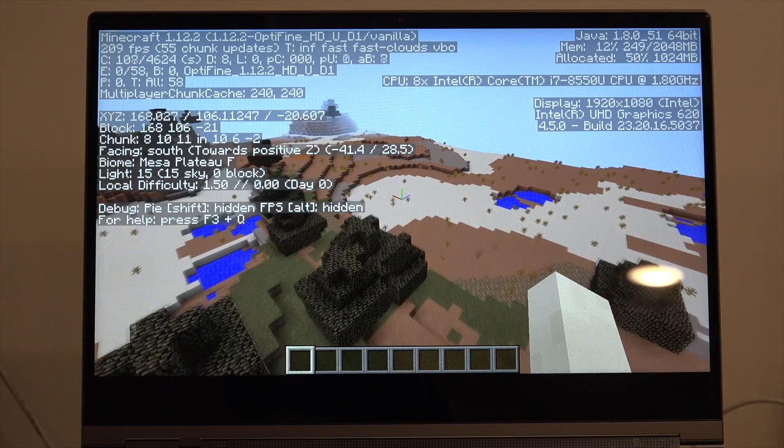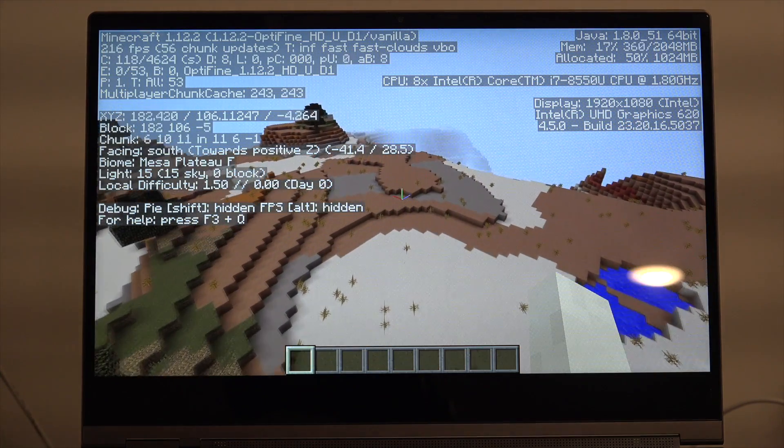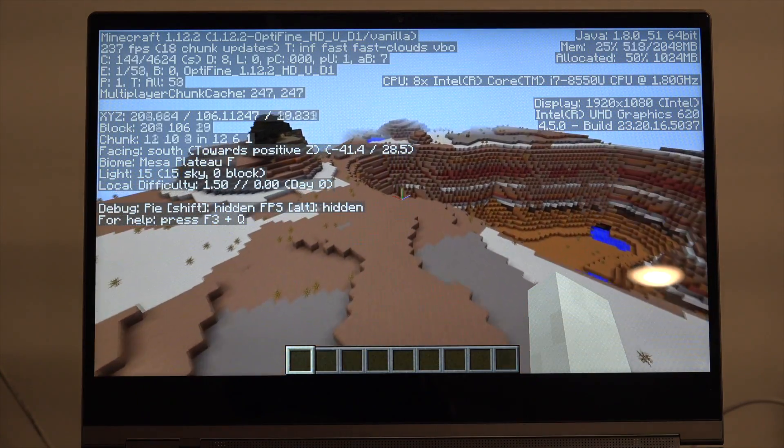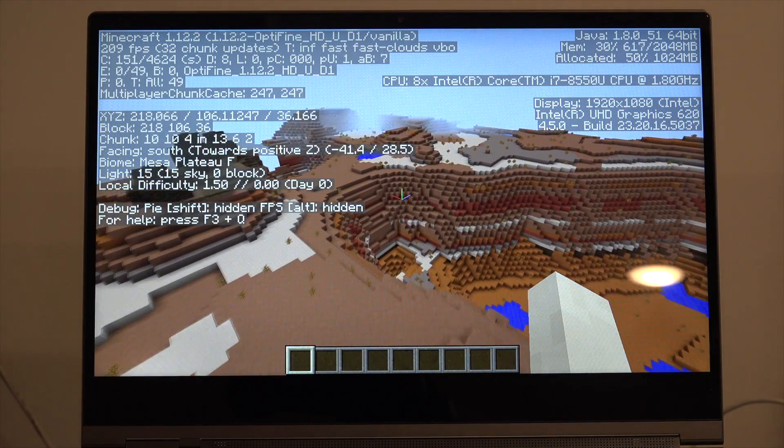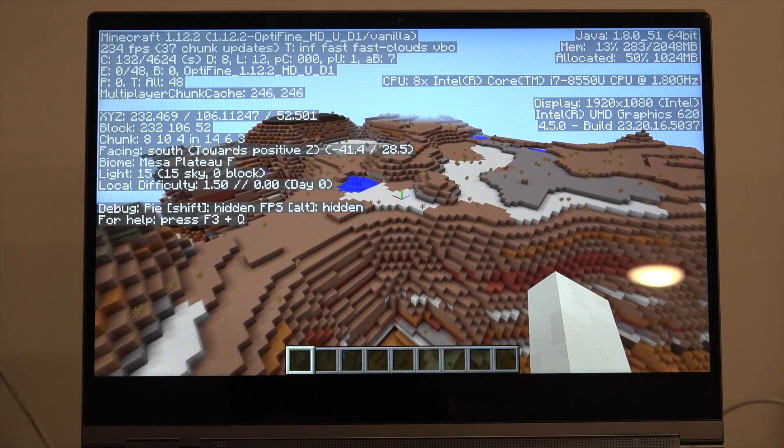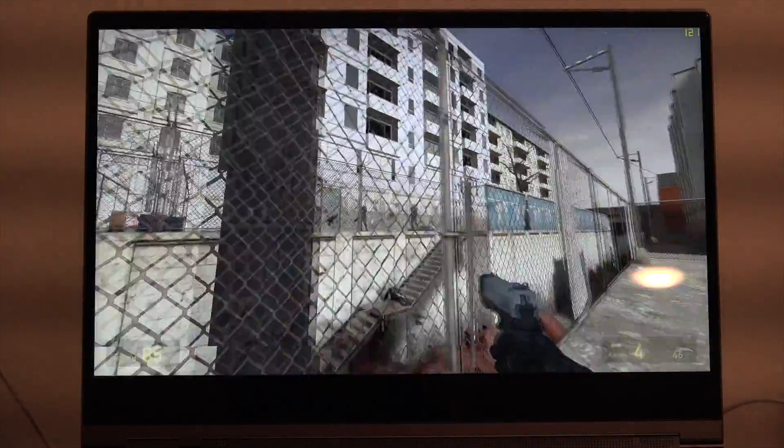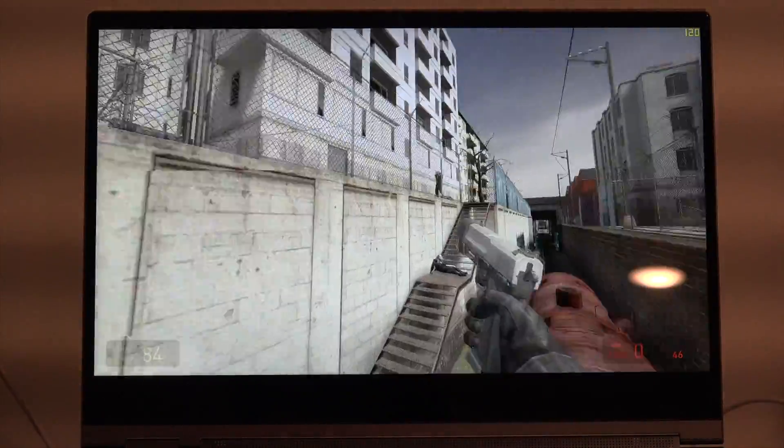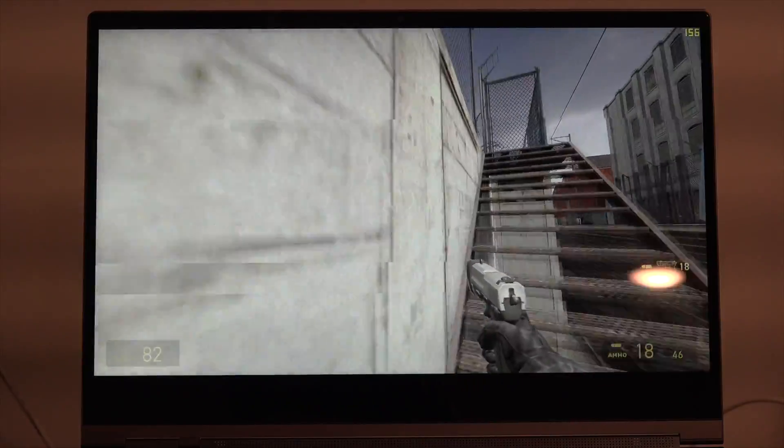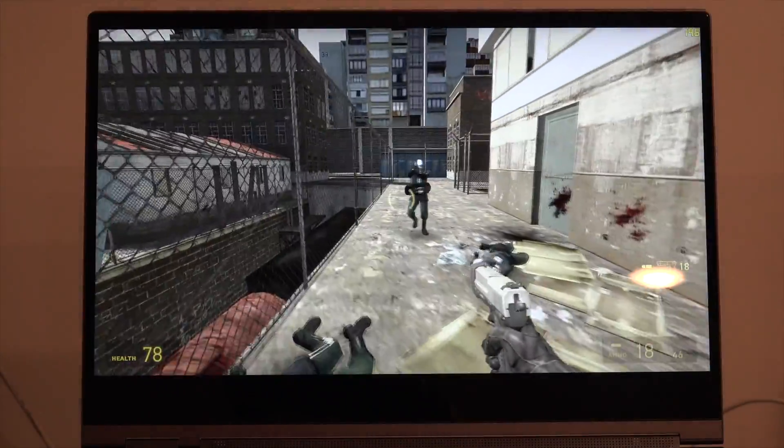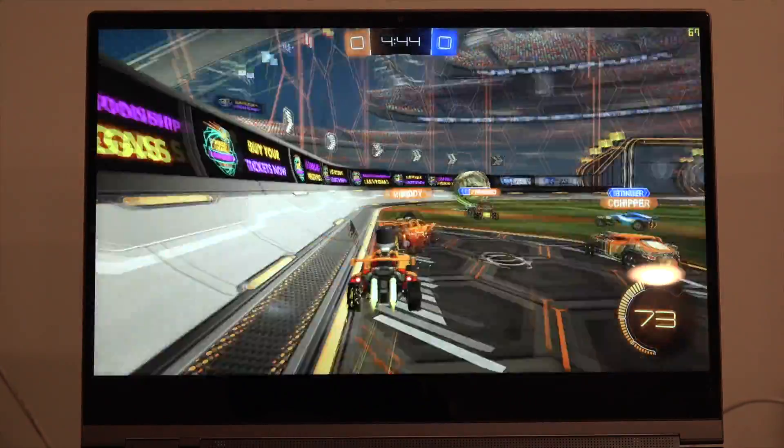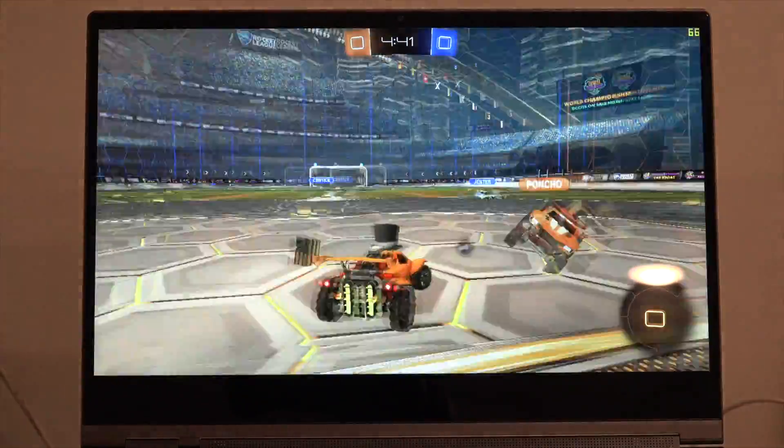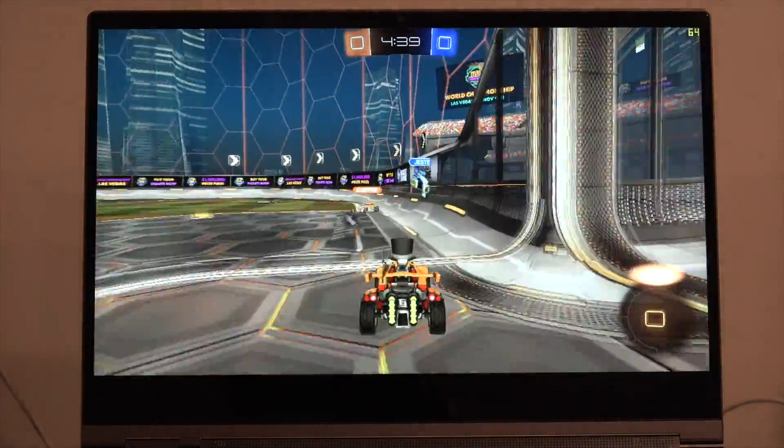So let's take a look at its gaming performance. We've got Minecraft running here, running at 200 to 260 frames per second at 1080p. This is the Java version of Minecraft, so you can get a feel for that. Older games work very nicely on here. We've got Half-Life 2 running between 115 and 160 frames per second at 1080p. We also booted up something a little more recent.